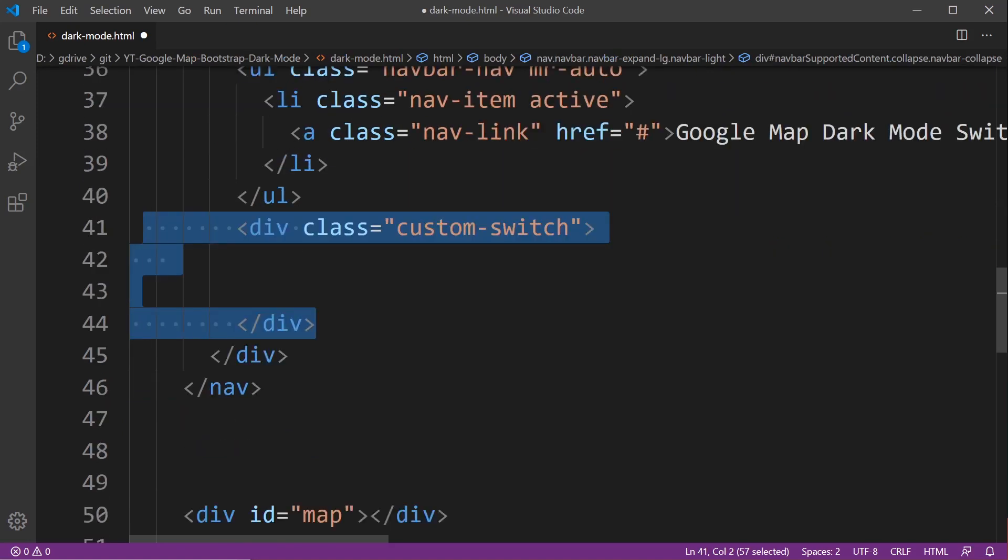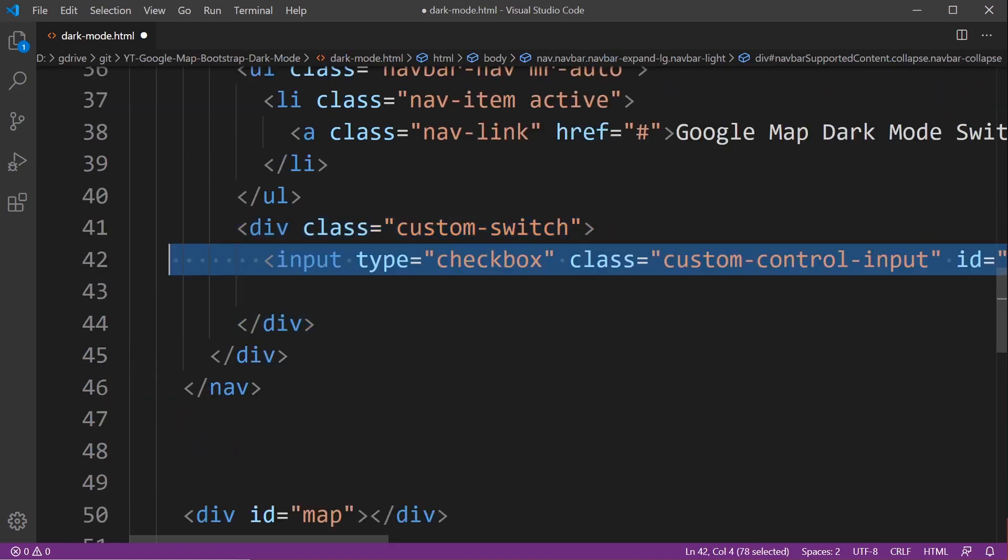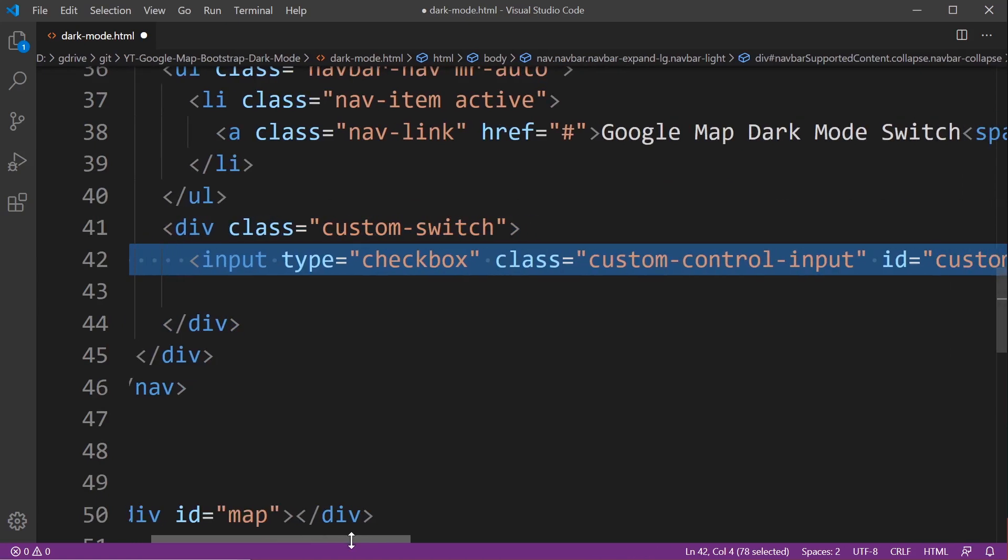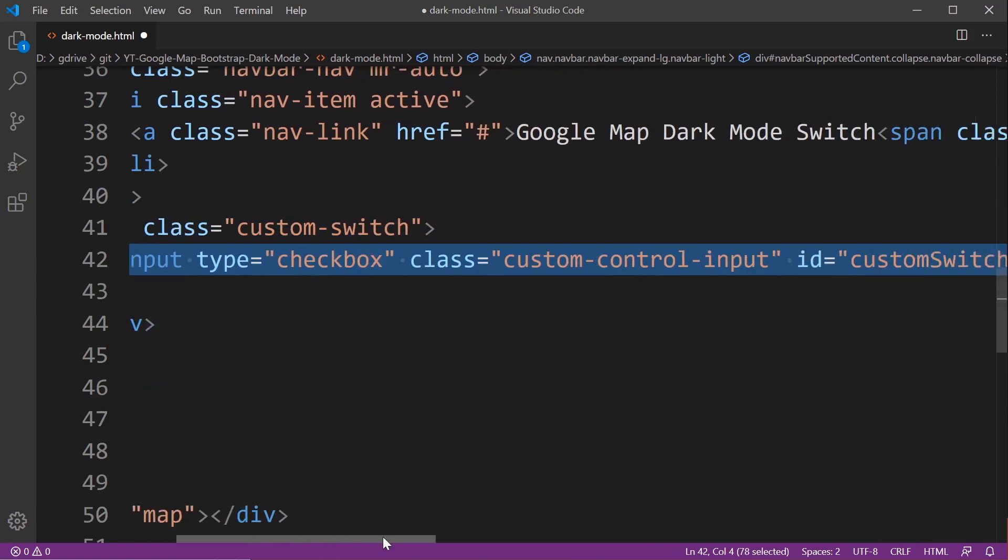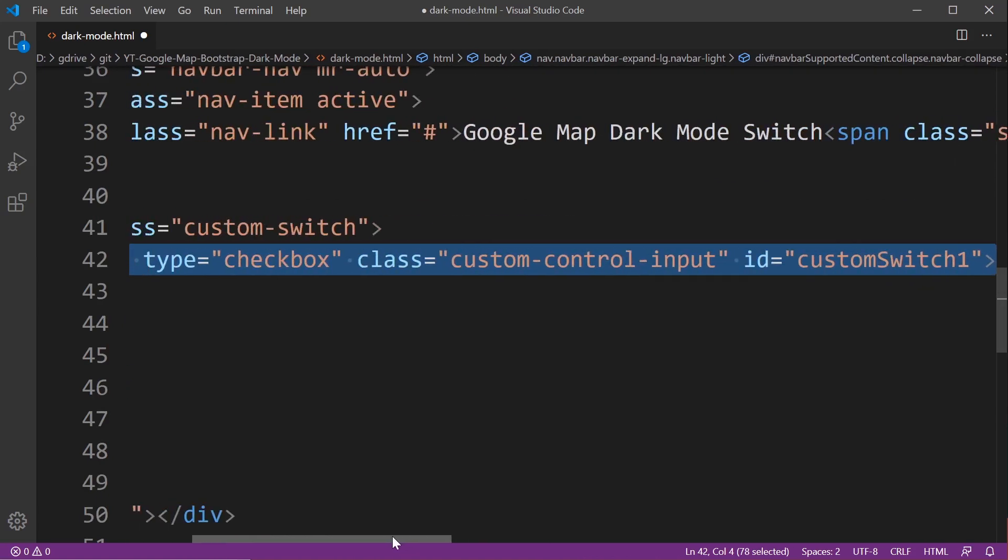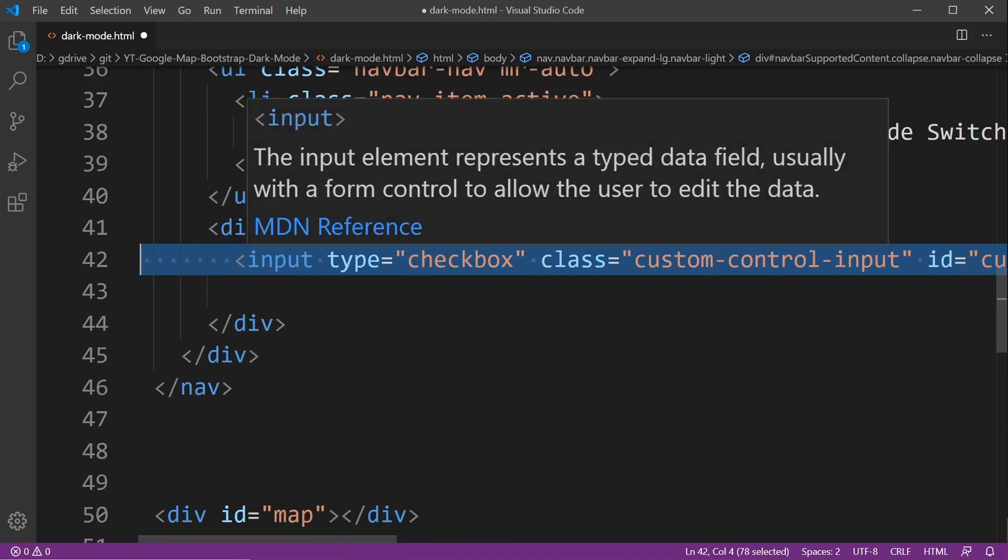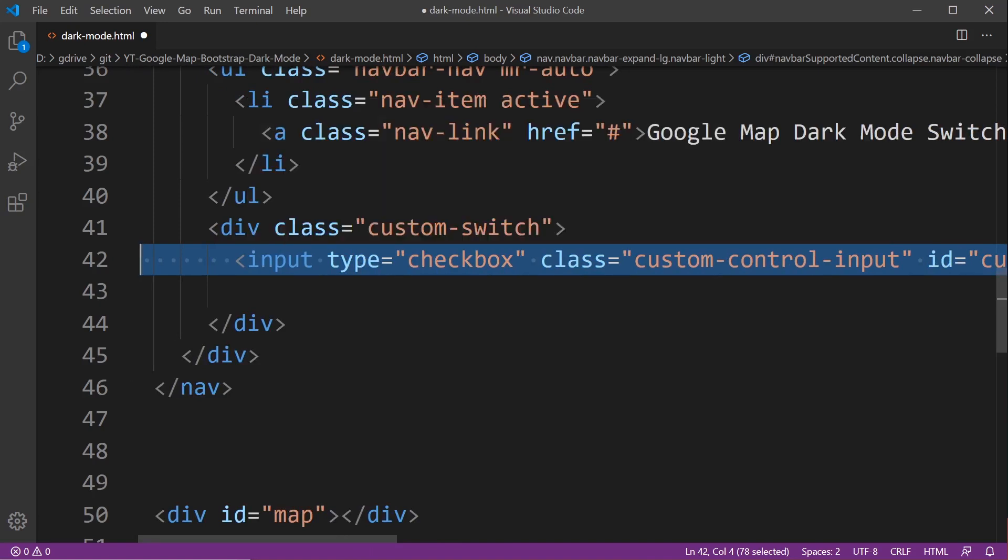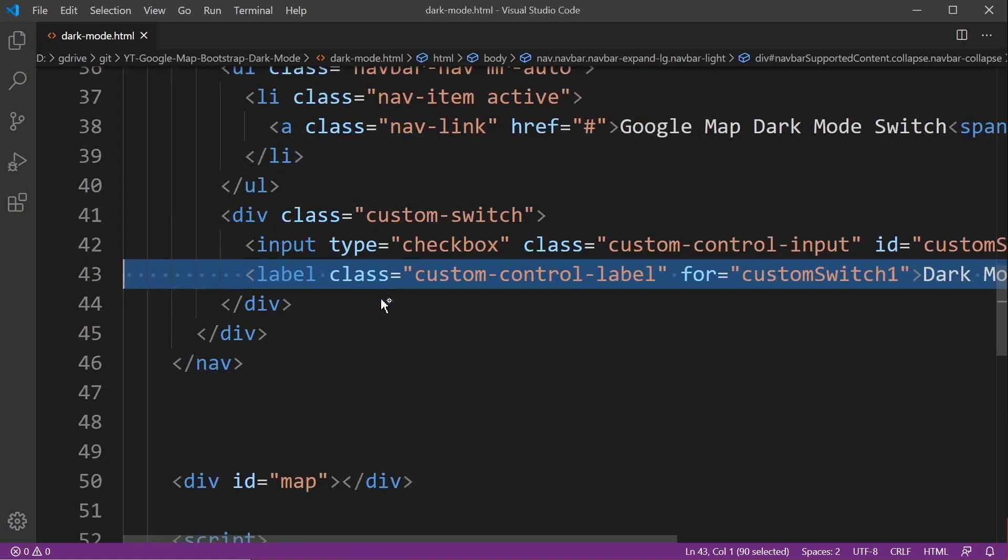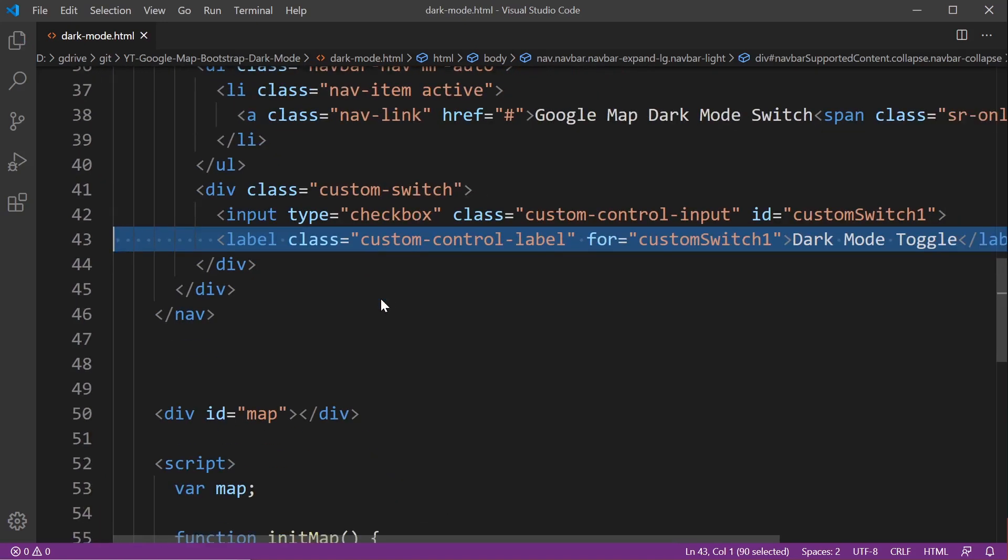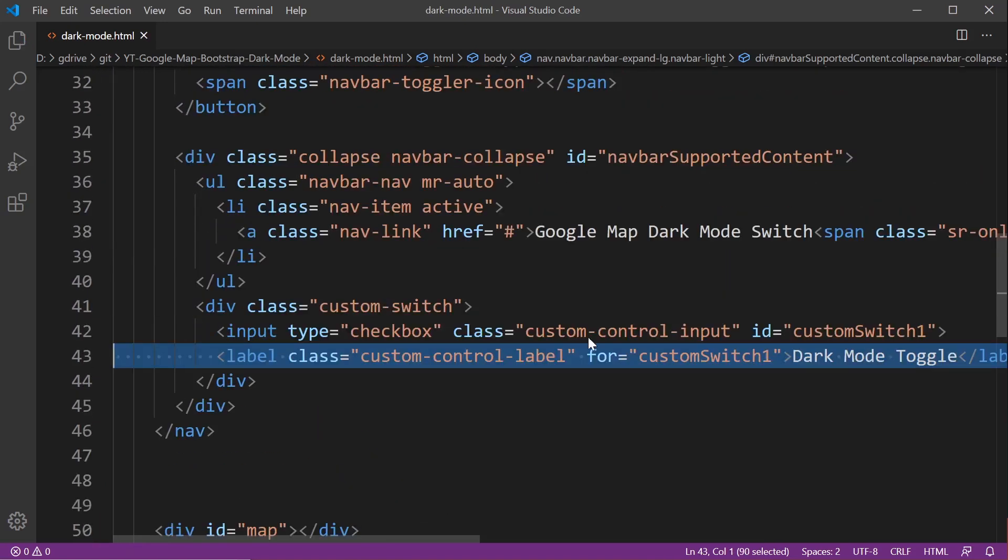On the right hand side the custom switch will appear. So here we have an input for a switch. Now all of this code is from Bootstrap. You can head over to the Bootstrap documentation and look this up. We're just building a simple Bootstrap switch and mine's called dark mode toggle.